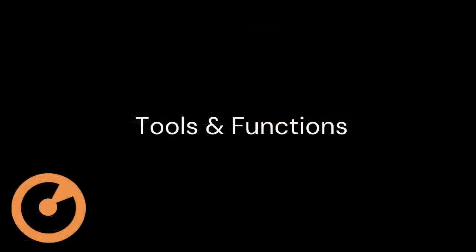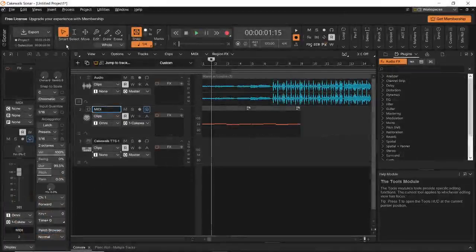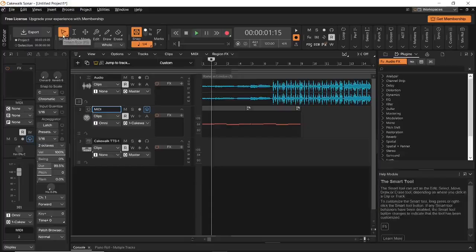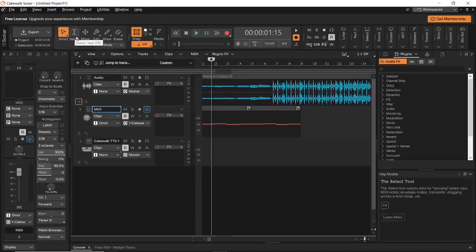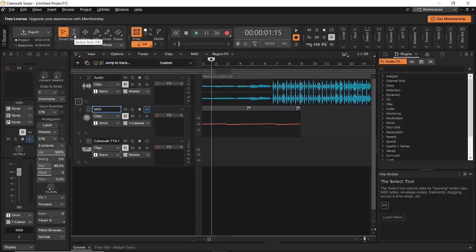Let us now take a look at the different tools and functions. At the top, we have all these different tools that help you carry out a certain function in Cakewalk Sonar. The first tool here is the smart tool, which is essentially a combination of all the other tools in Cakewalk Sonar. The next tool here is the select tool, and this will help you select certain pieces of your project or clips.